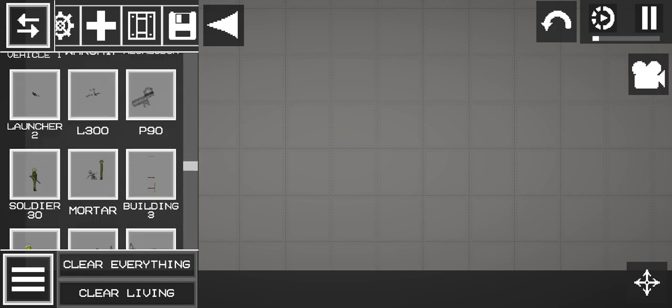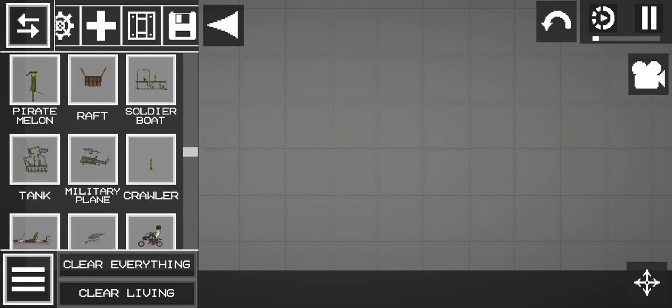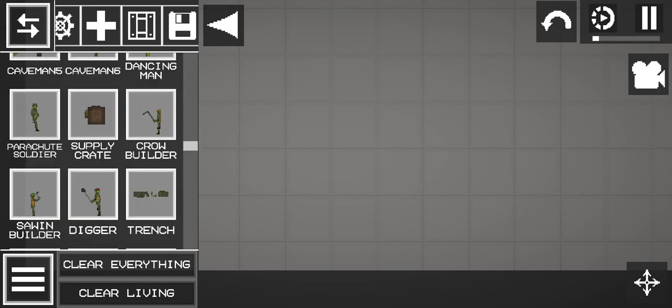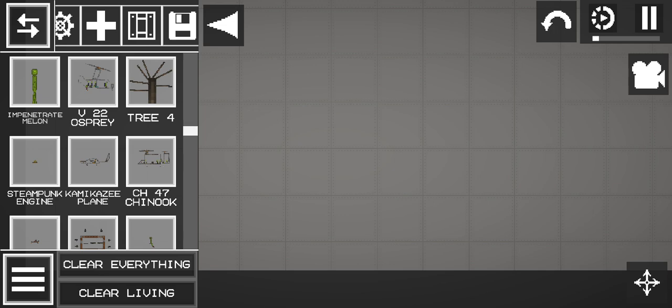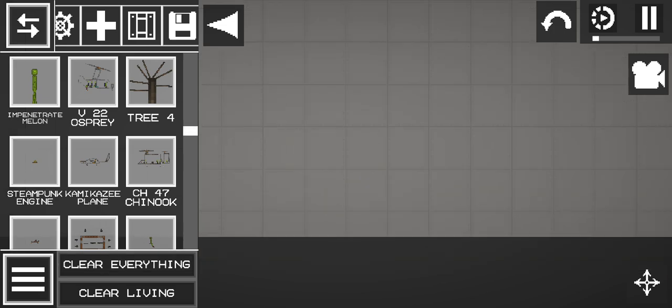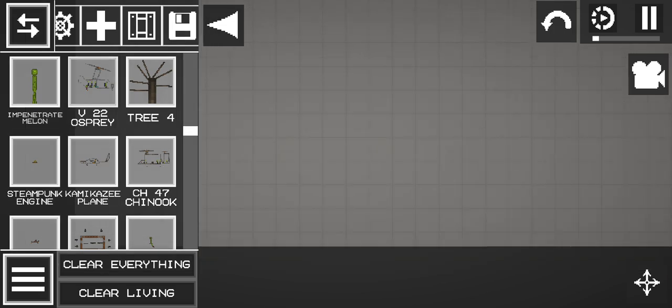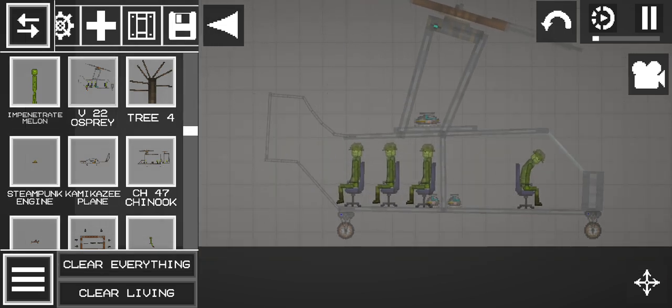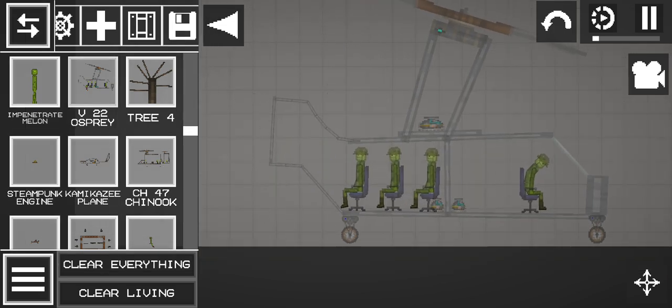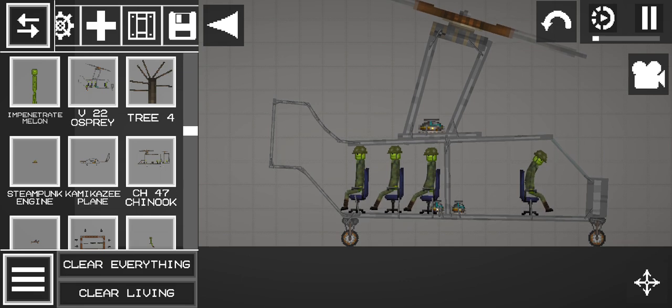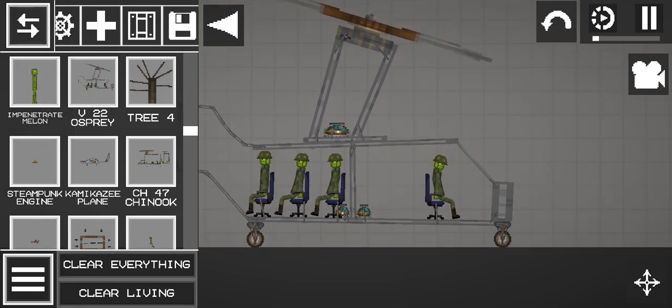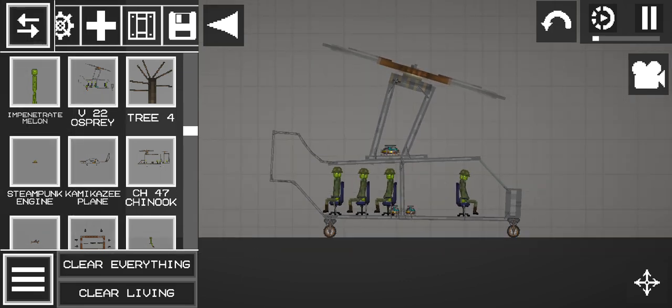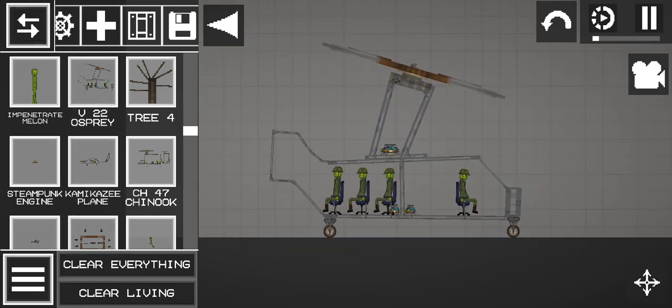We got V-22 Osprey. I carefully looked at the images and realized V-22 Osprey looks like an airplane, but it's actually a helicopter. So I decided to make it look like this.